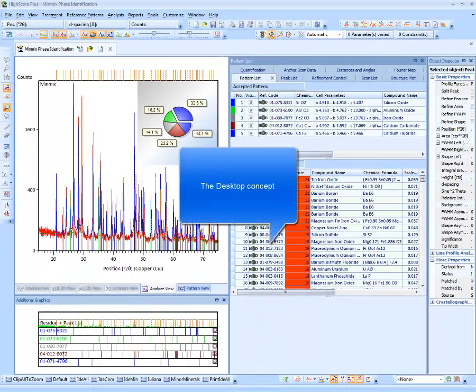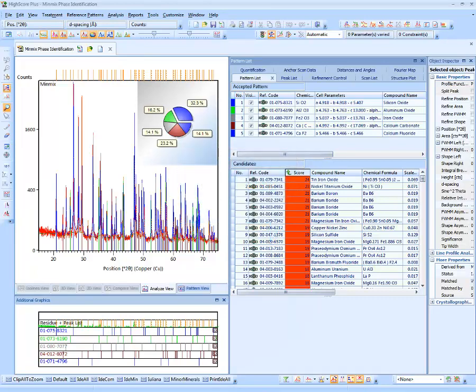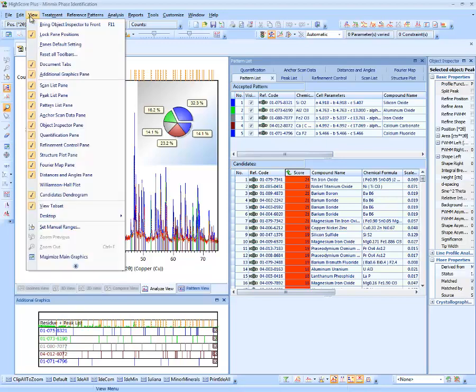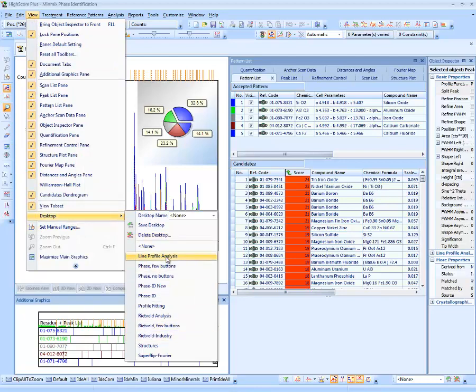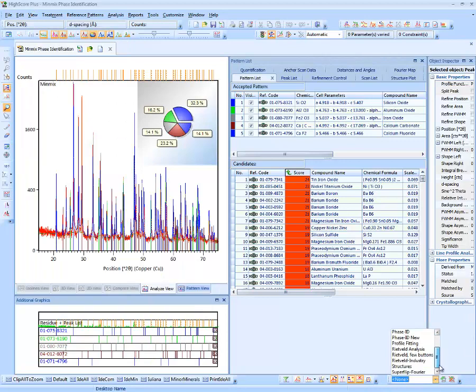You have learned how to customize large parts of the HiScore user interface. A desktop concept was added to store these modifications. A so-called desktop contains all previously customized user interface modifications on menu bars, toolbars, dockable panes and lists. There are several factory default desktops optimized for different analytical tasks, available under View > Desktop and also in the desktop combo box on the Desktop toolbar.